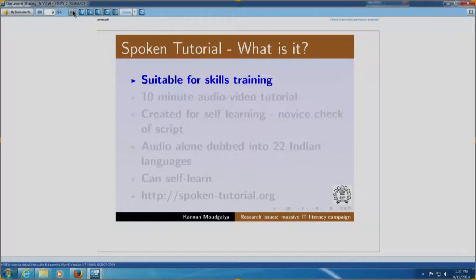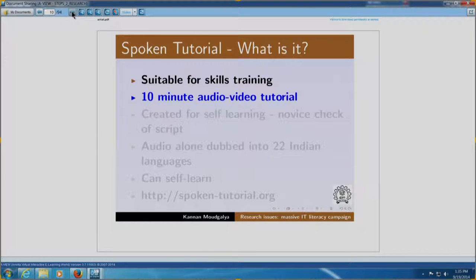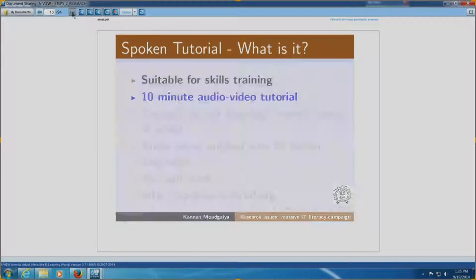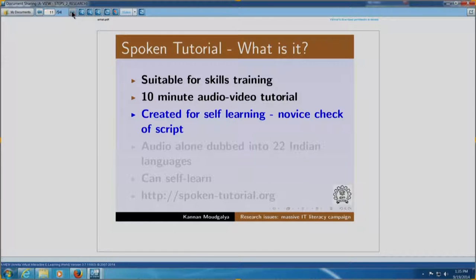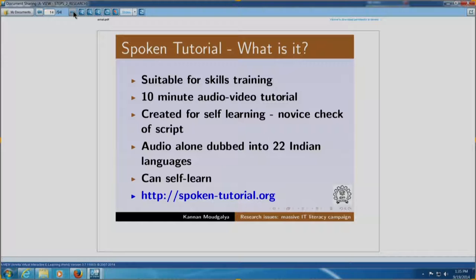We proposed to come up with this method of spoken tutorial to address this issue, address the research problems mentioned in the previous slide. I will quickly go through this. I plan to give a lot of demonstrations to answer the questions. Spoken tutorials are suitable for skills training. These are 10 minute audio video tutorials. It is created for self-learning and hence through a novice check of the script. Audio alone is dubbed into 22 languages. One can self-learn and the website is spoken-tutorial.org.